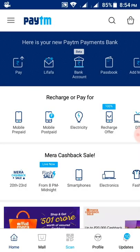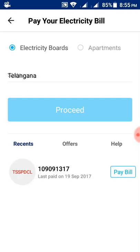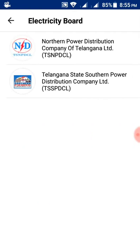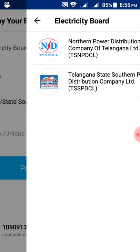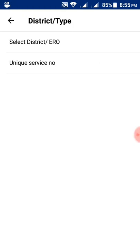Here we can see recharge or pay. The electricity option will be there — select electricity. Then select the state electricity board and select the state. My state is Telangana.